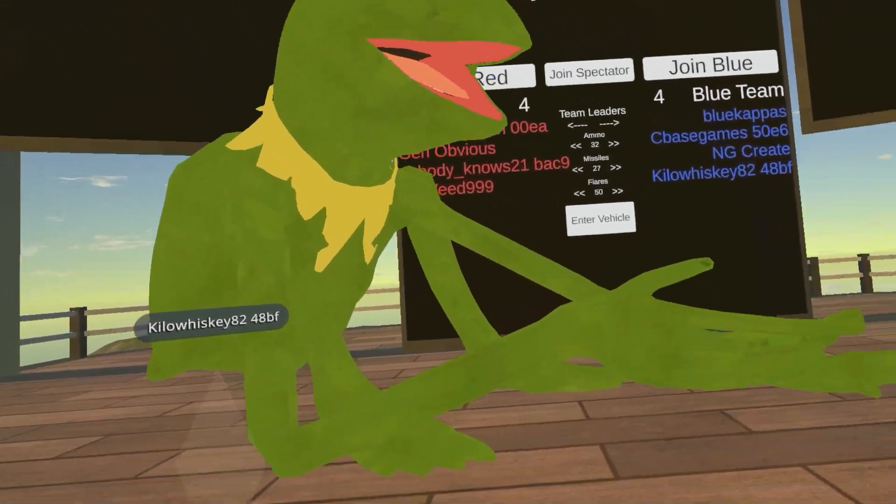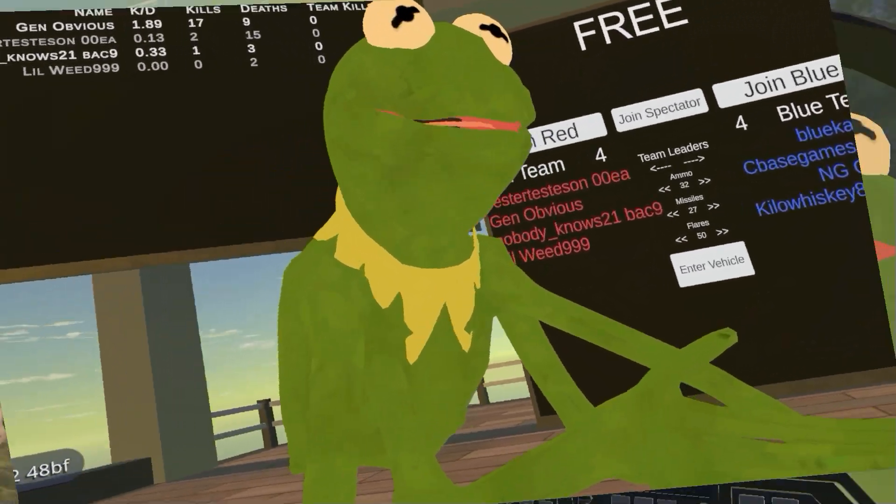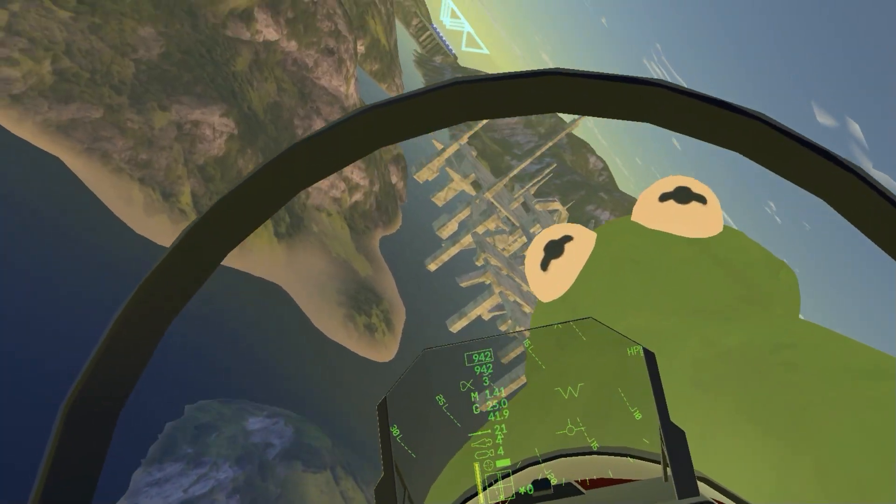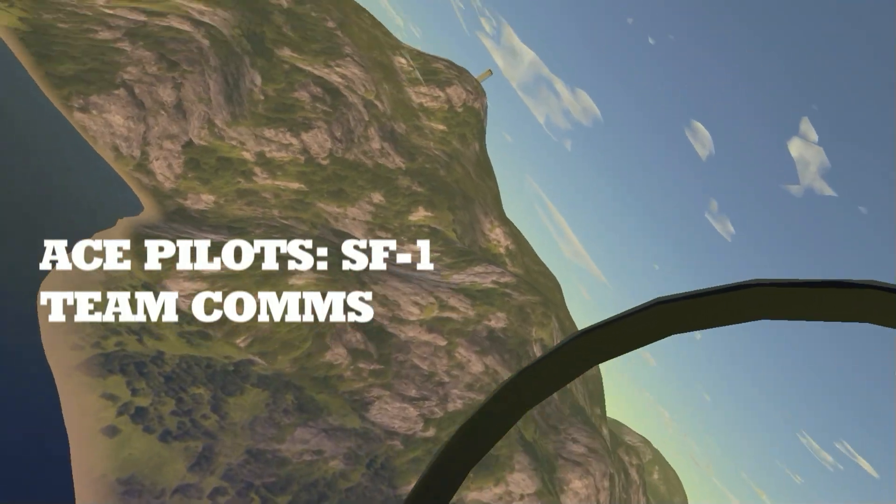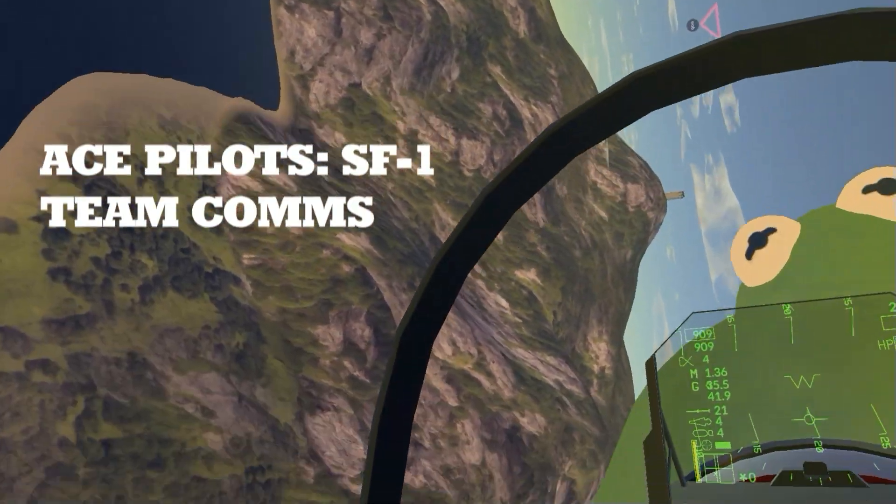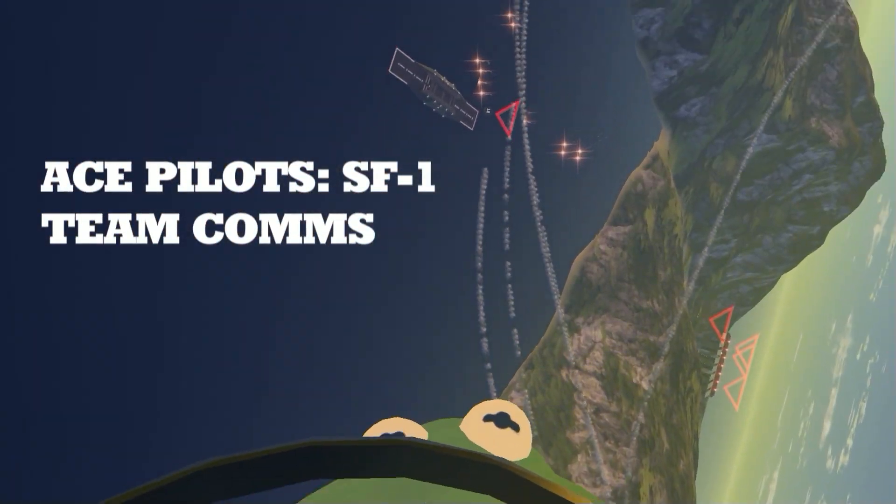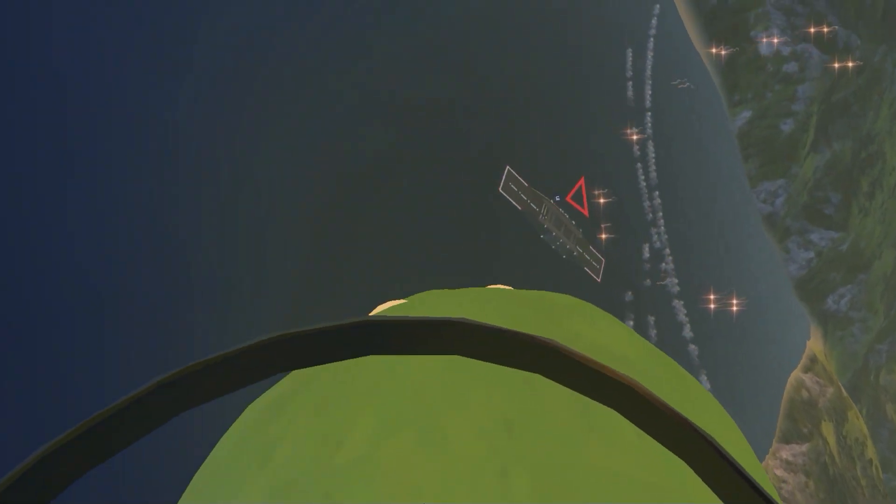Hi Ho! Kermit the Frog here. Kermit the Frog is on my plane right now. I'm just staring at him.